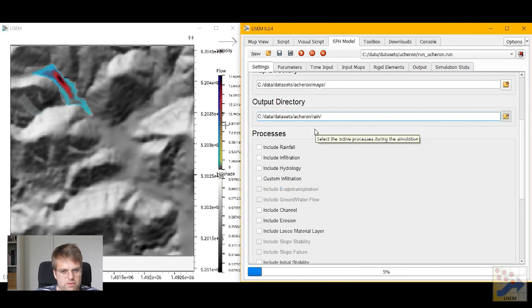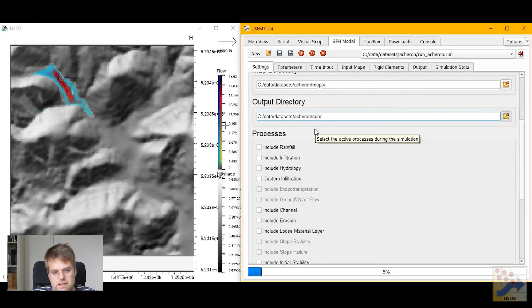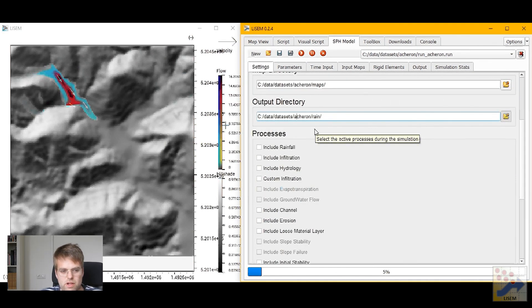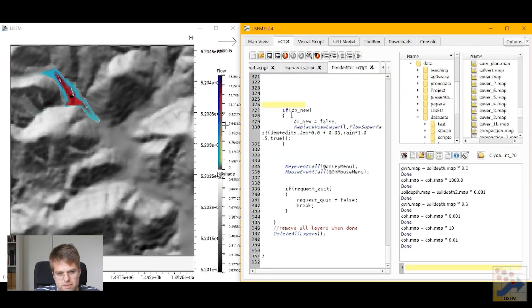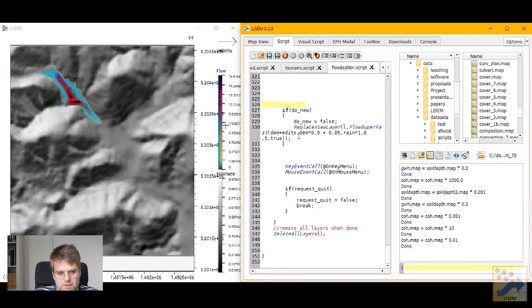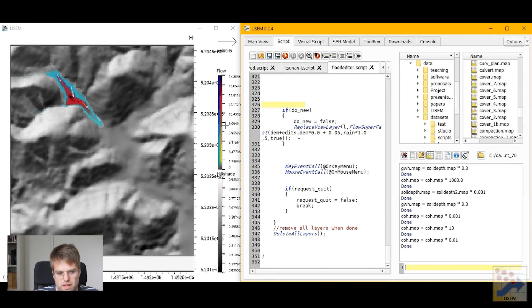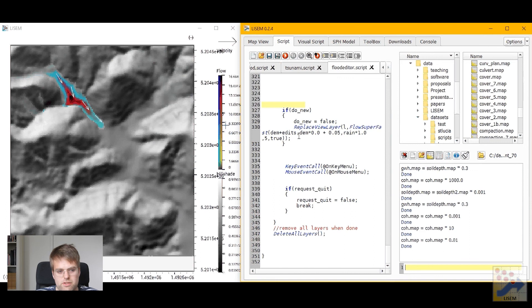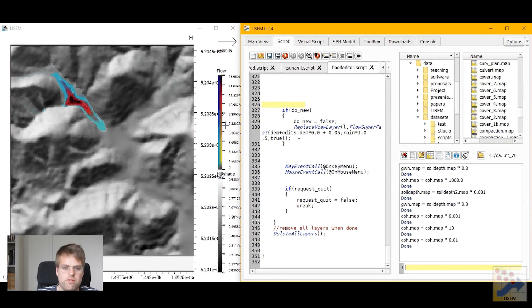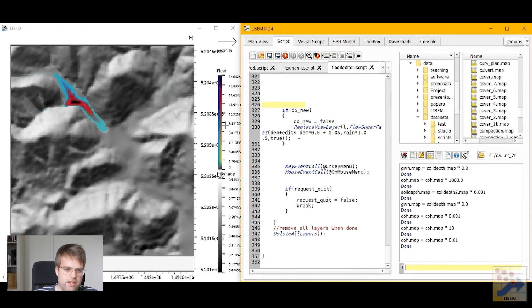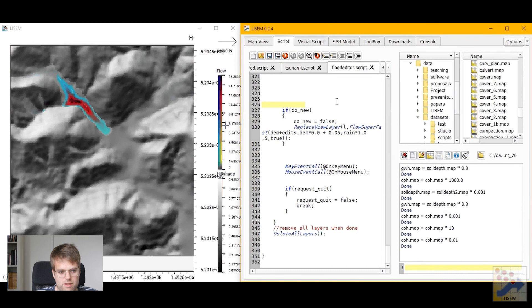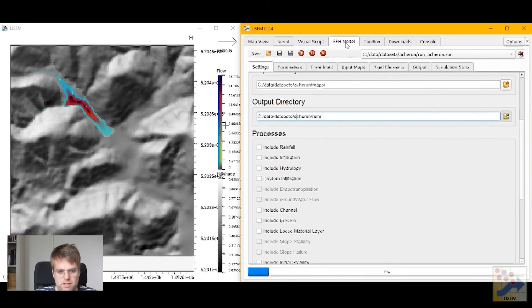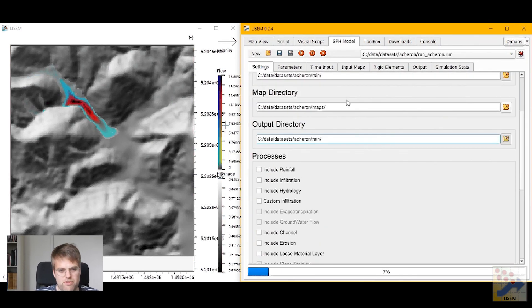Now, if you want more detailed and advanced interactions with the model, you can run the model from the integrated scripting language in Lysen. And you can do with that means calibration. And you can also interact with the model by changing values in maps while the simulation is running. But that's a topic for another video.